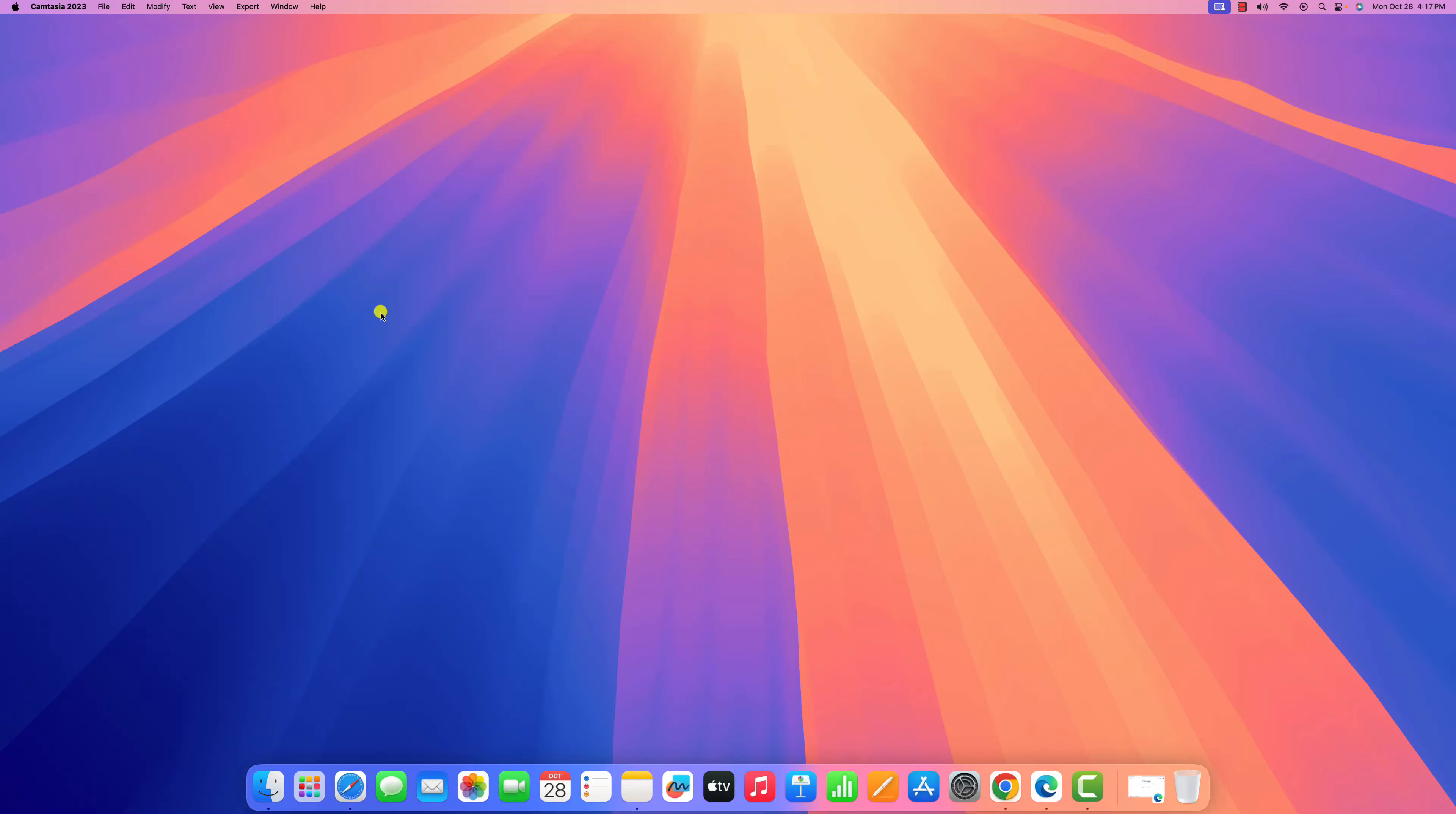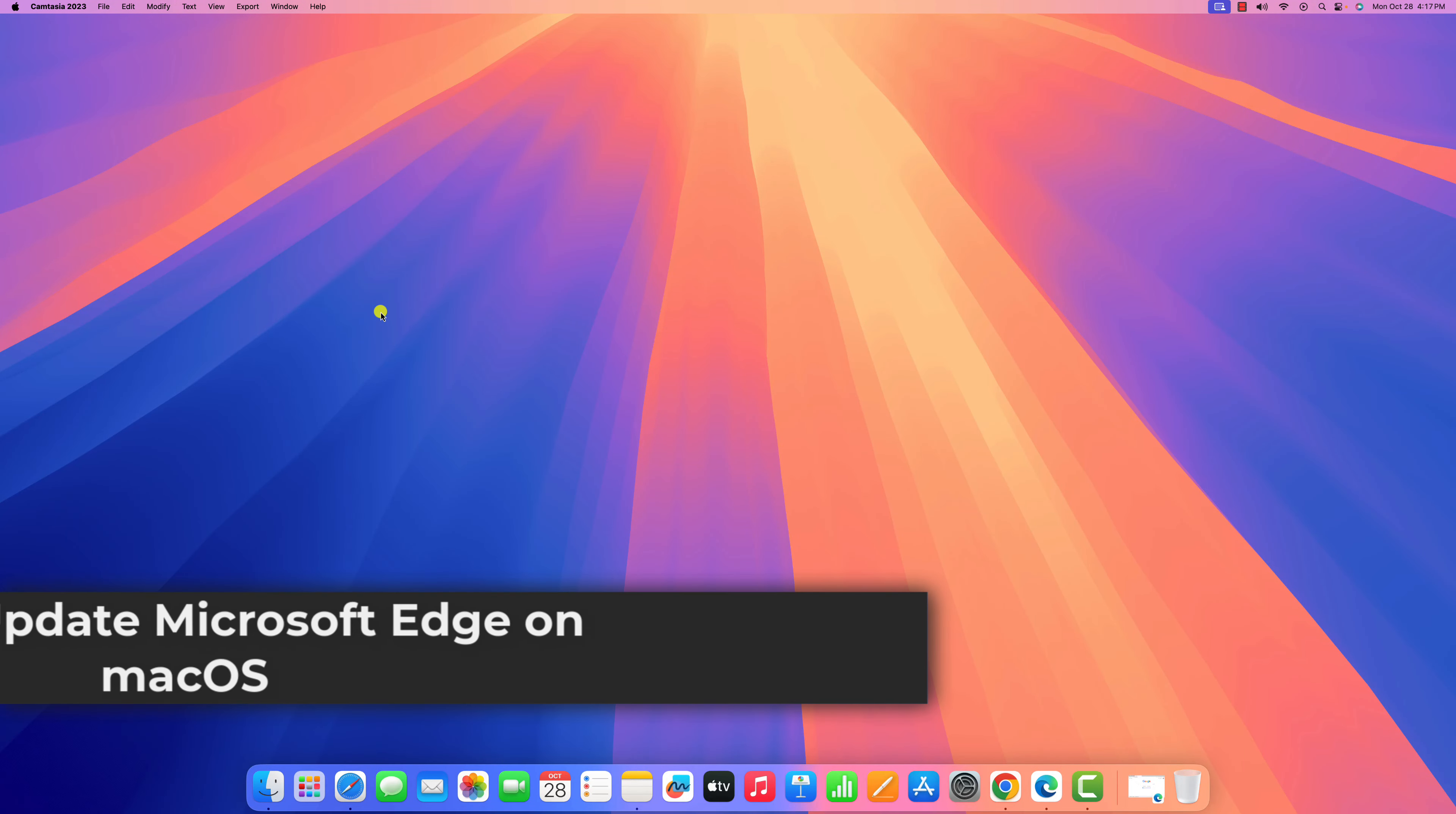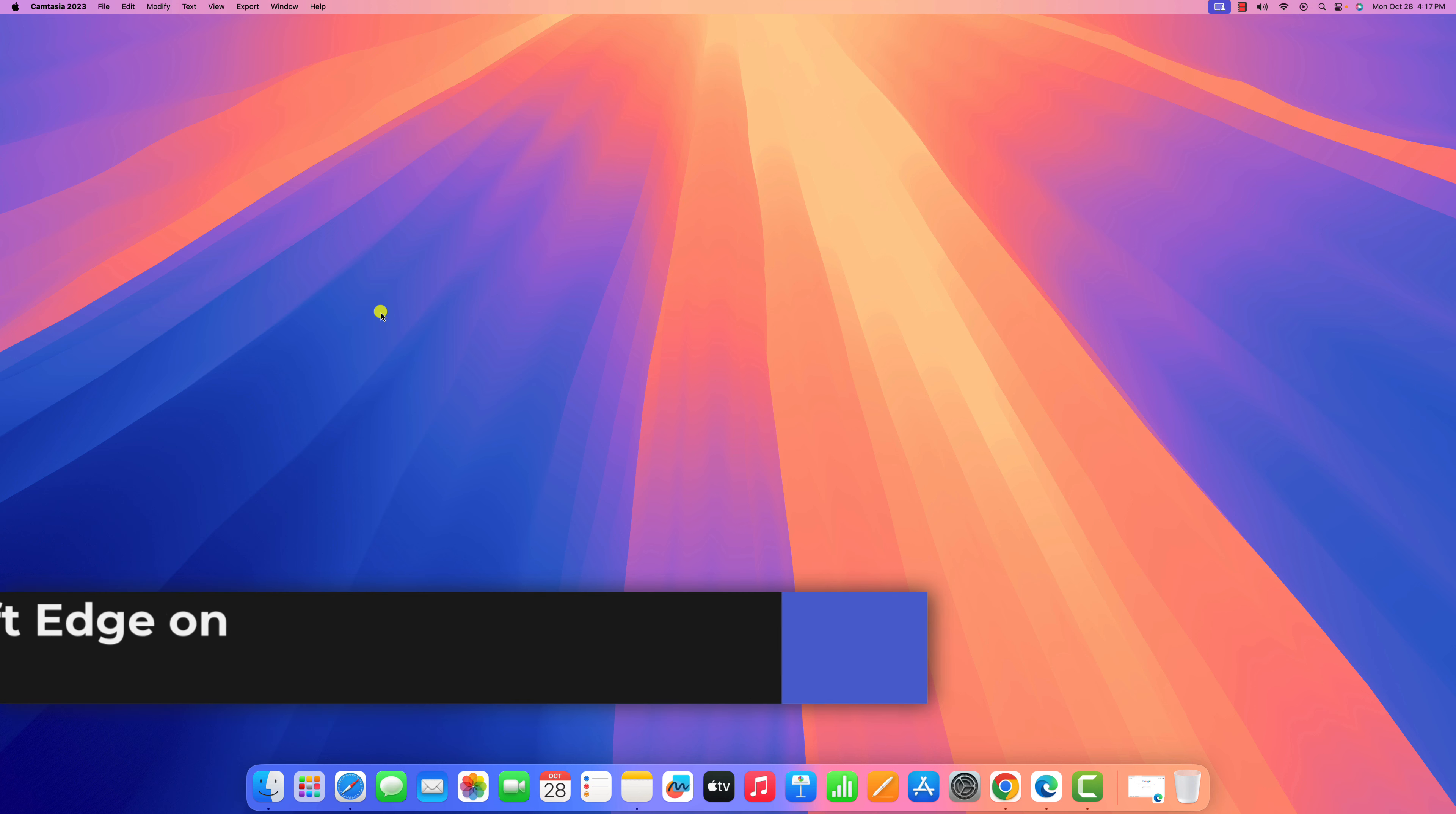Hey guys, welcome to another macOS tutorial. Here in this video, we'll discuss how to update Microsoft Edge browser to the latest version on macOS.